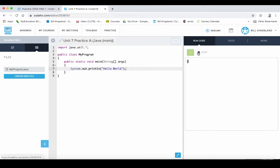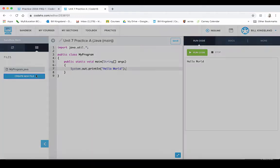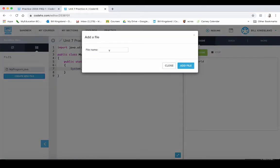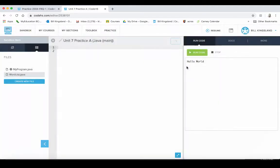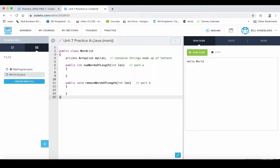Let's just try to run that to make sure it works, and we're good to go. So the first thing we know is that we've got to create a class and the class needs to be called WordList. So that tells us we've got to create a new file and we're going to call it wordlist.java, and then we'll click add file.